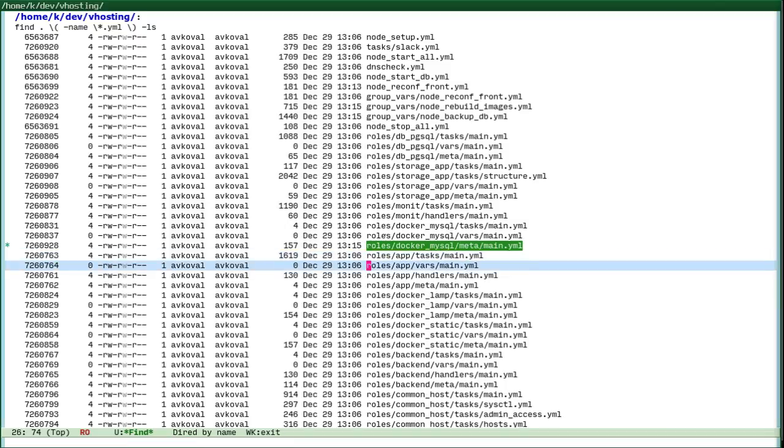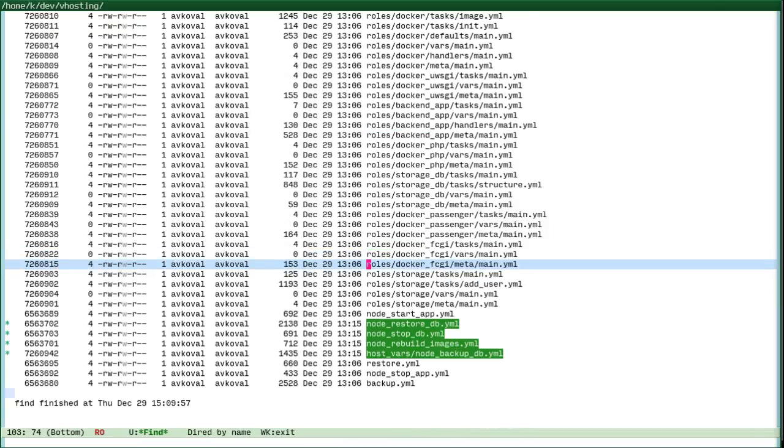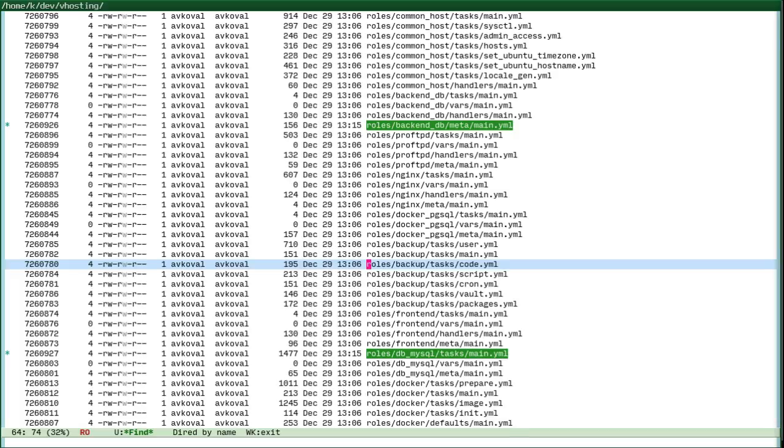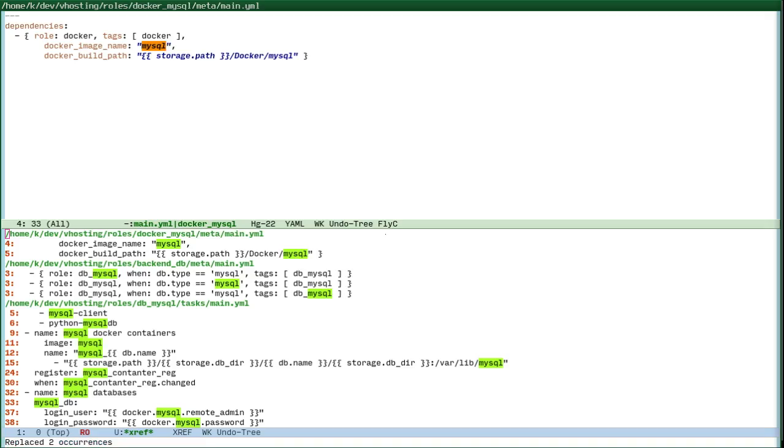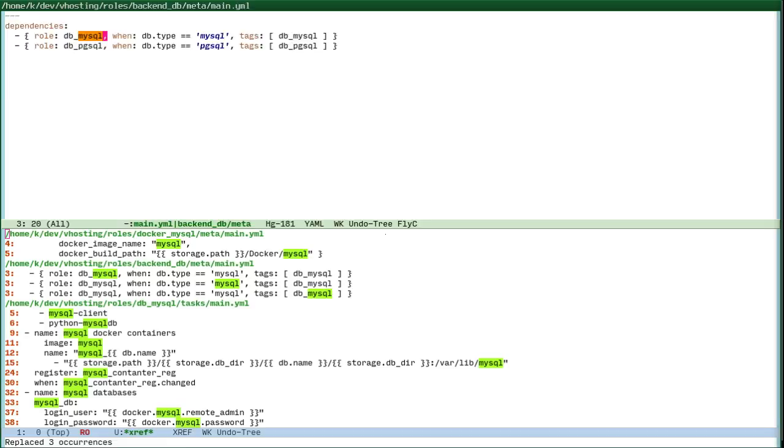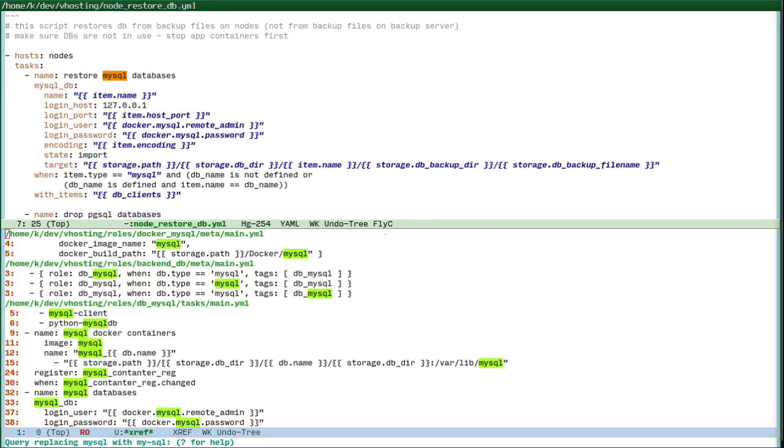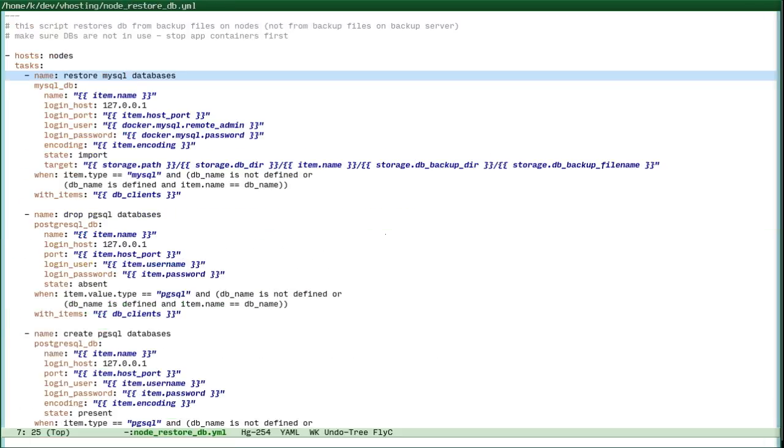So some files contain this, and for example, we can query replace this with MySQL. Let's do it. We can replace several files, then stop, and then save.